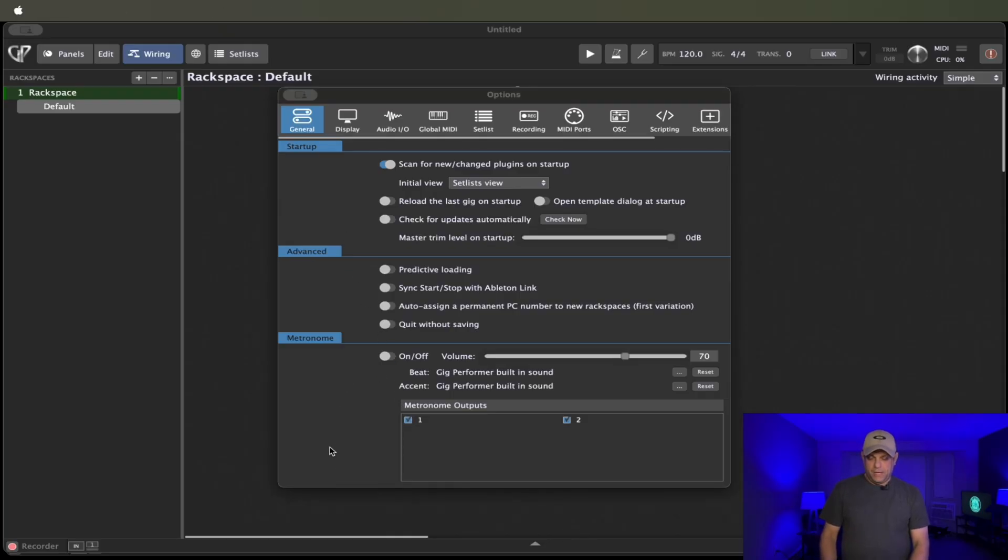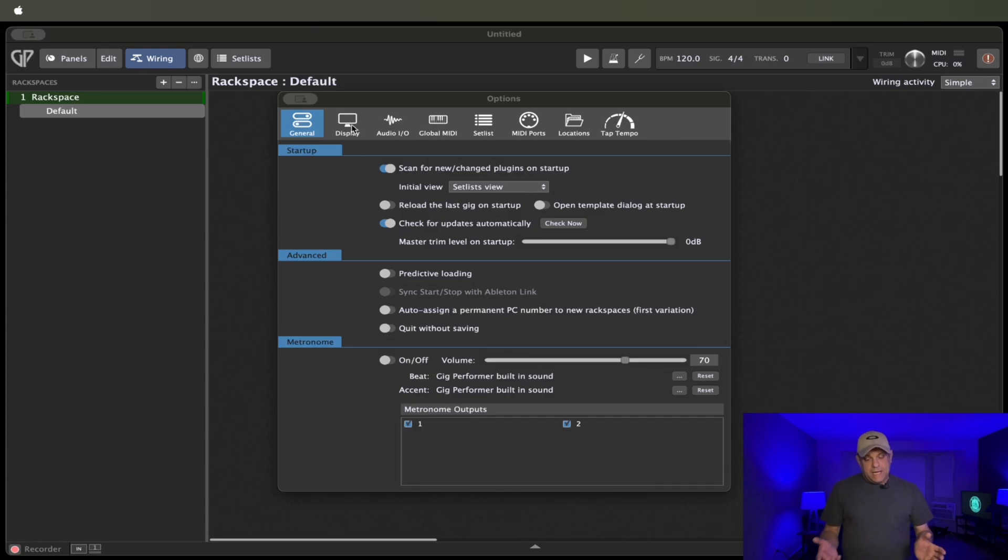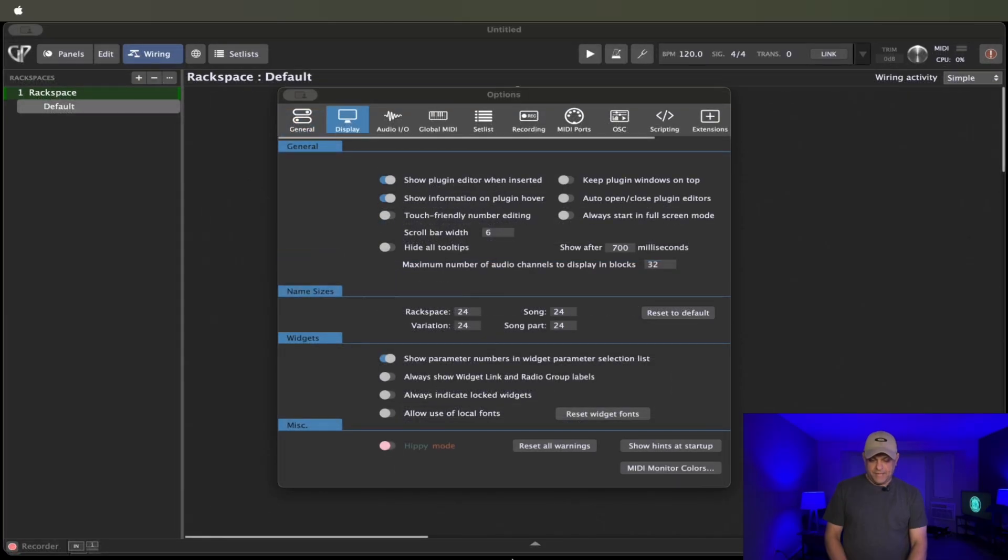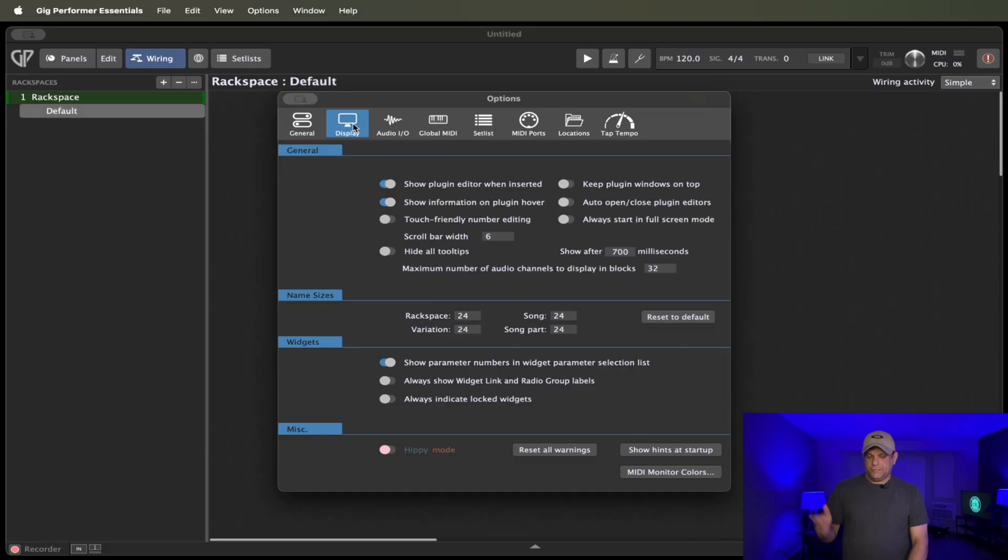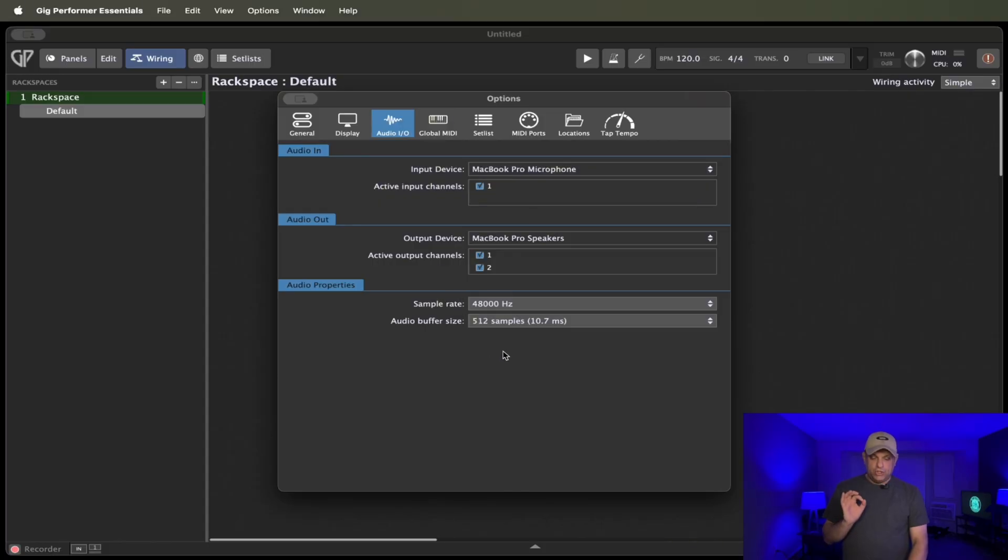So really nothing has changed under general. And then if we go back to Gig Performer Essentials, take a look at display. Again, nothing has really changed under display. I think maybe there's just a few cosmetic things that they might have changed. So display is staying the same. I.O. is changed just a bit.